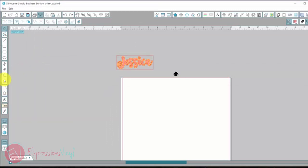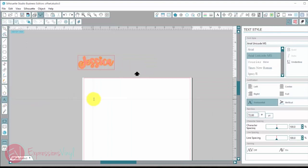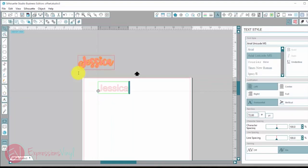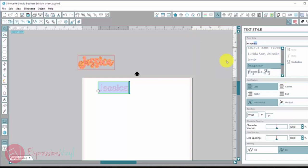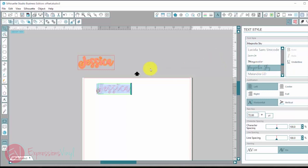So we're going to go over here to our text and click that and then we're going to write my name and then we're going to pick a font and the one I used is Magnolia Sky because it's my favorite. Let me find it here. There she is.